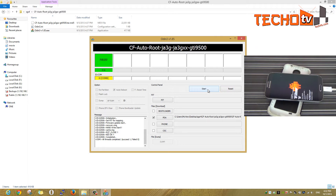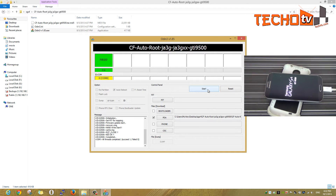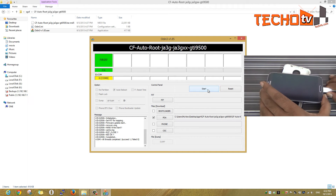Now we can safely unplug the USB data cable. Note that this method just roots our device — it doesn't install custom CWM recovery. We have another video for installing CWM recovery in addition to rooting the phone, and its link is given in the description section as well.